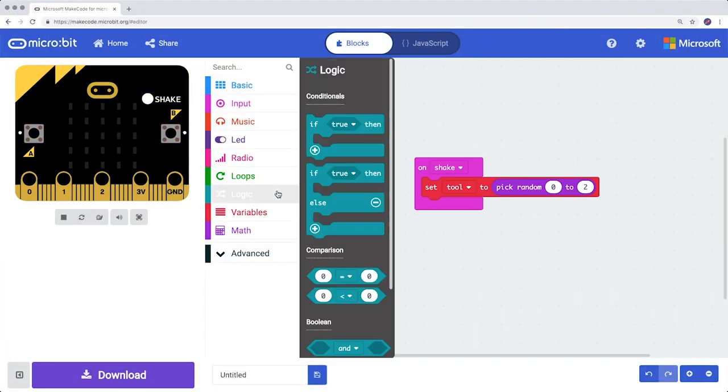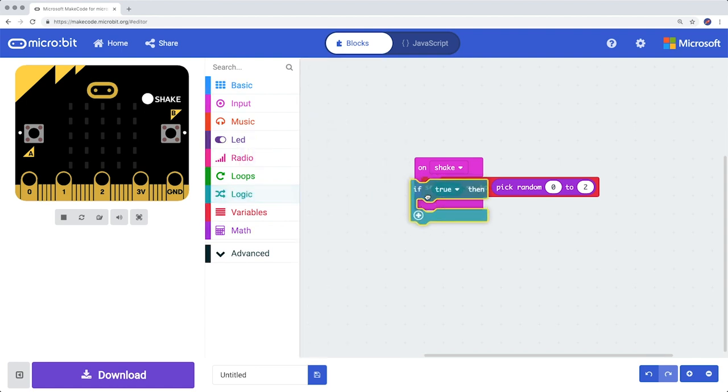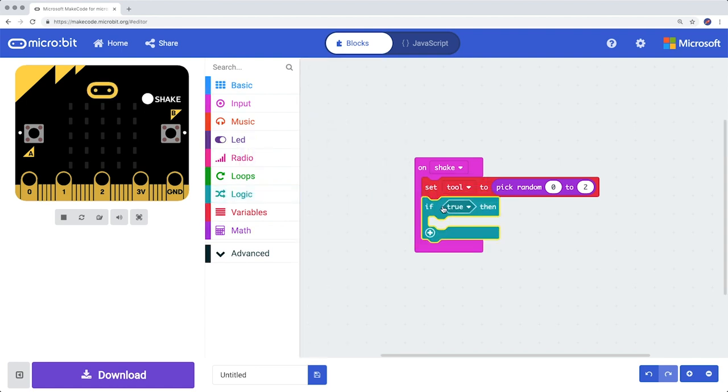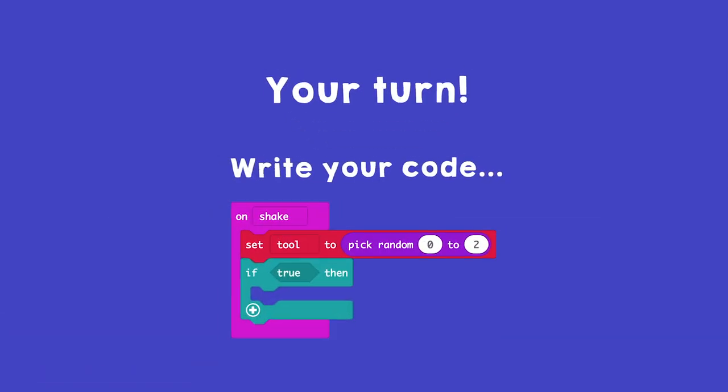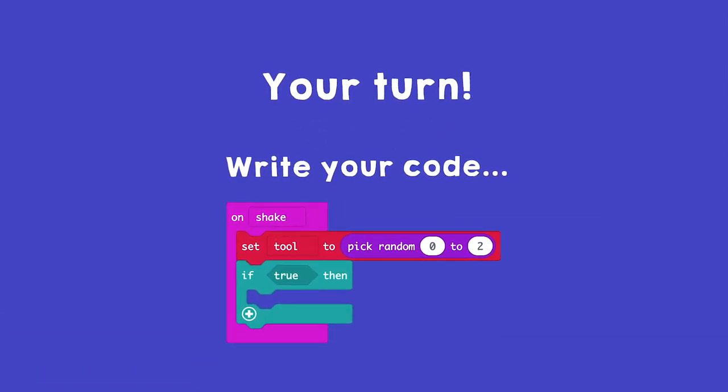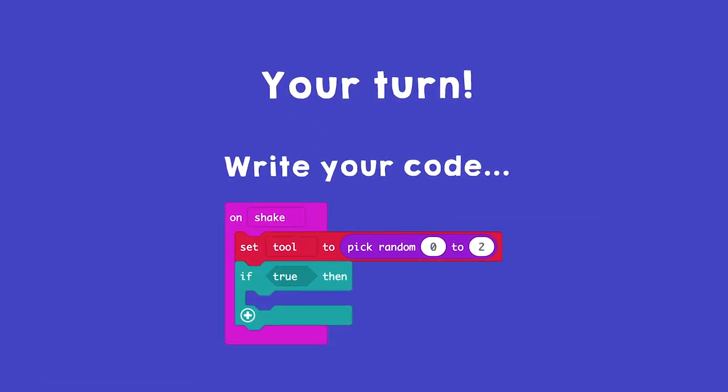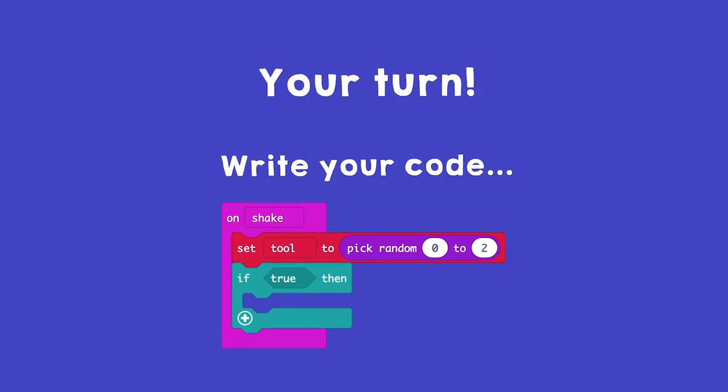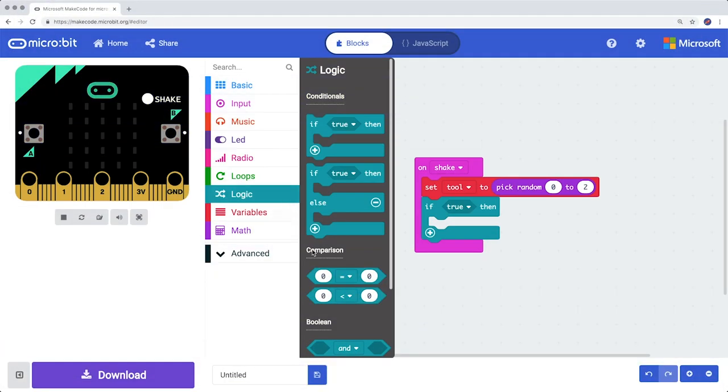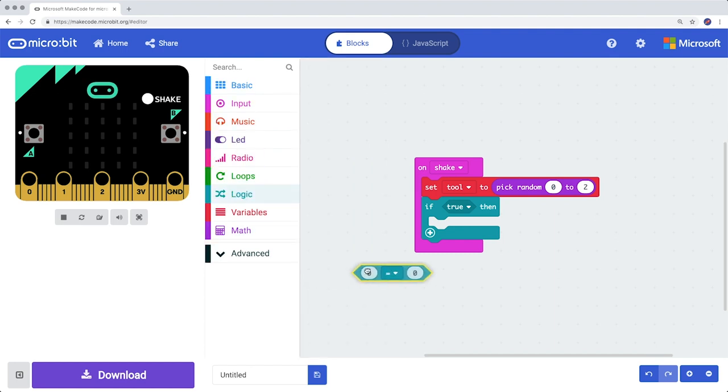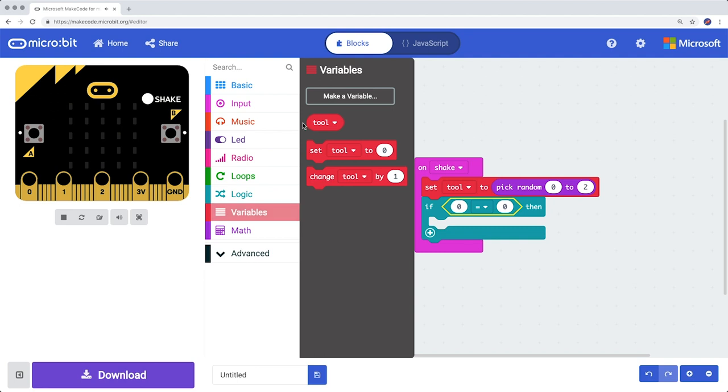From Logic, drag an If-Then block under Set Tool. Then, also from Logic, zero equals zero, and replace the first zero with the Variable Tool.